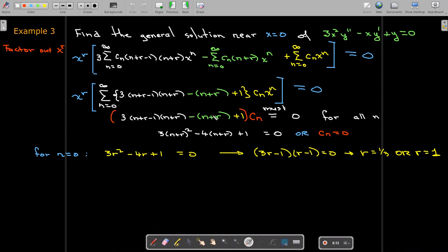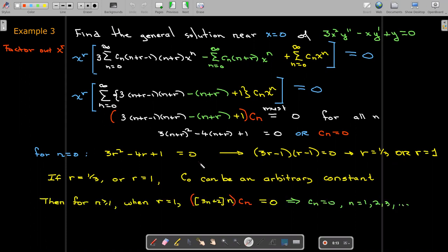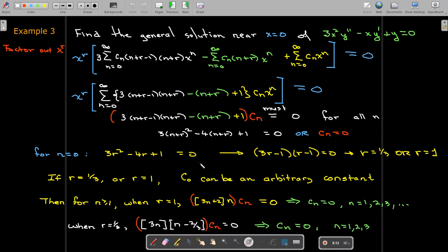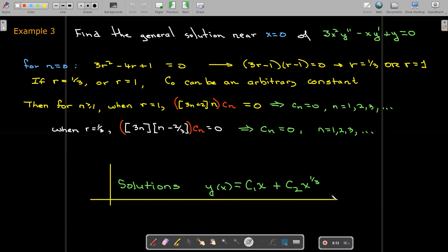Because there's no recurrence here, whether we substitute r equals 1 third or r equals 1, c-naught is an arbitrary constant but all other coefficients are zero. This is what we would expect — we know this is a Cauchy-Euler equation and the solution is a constant times a power of x plus another constant times a different power of x. We were just practicing the steps needed to find a series solution.